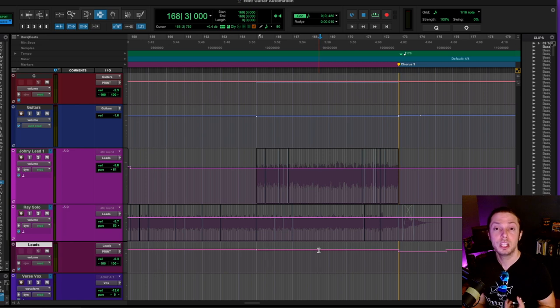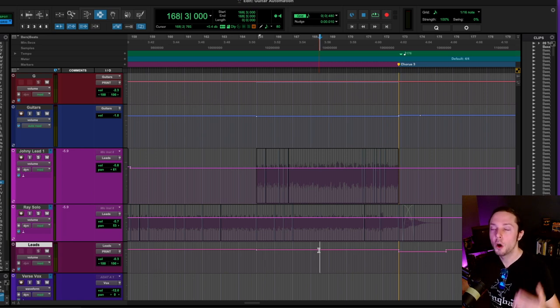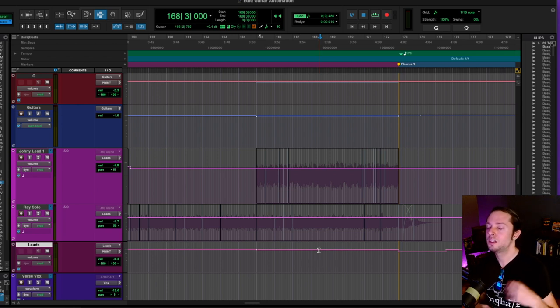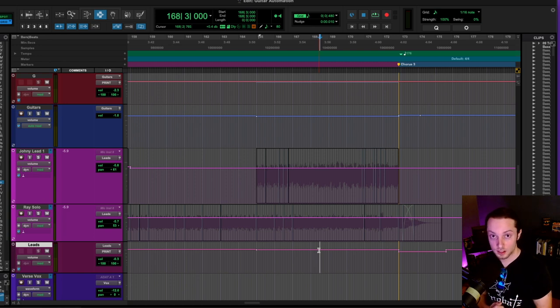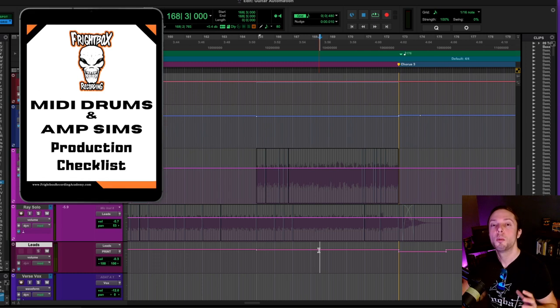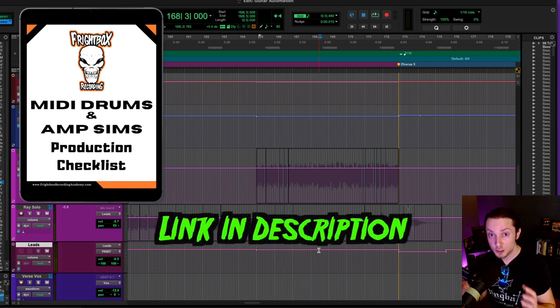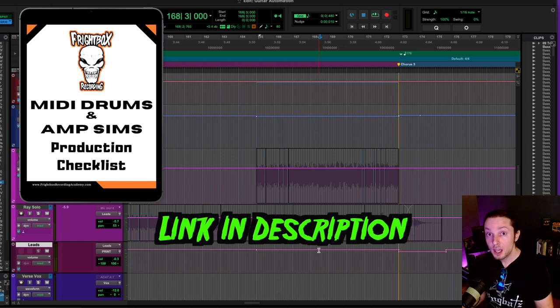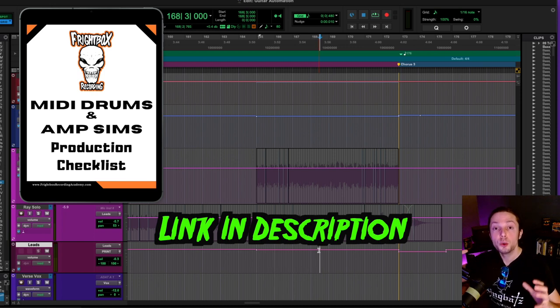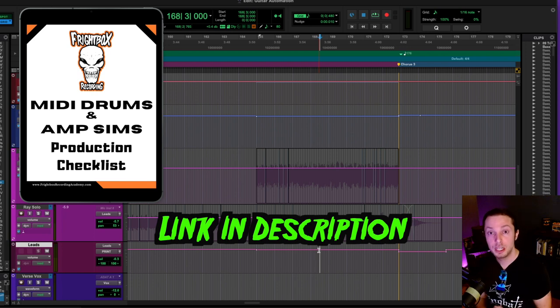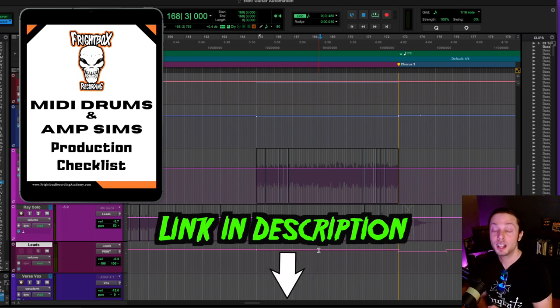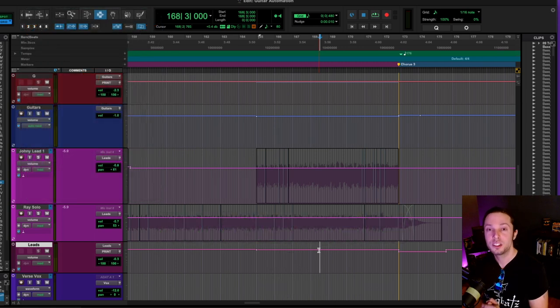The issue is that so many people make the same mistakes over and over again with these tools and they end up spending tons of money on the latest and greatest software only to produce the same lackluster results. Because of this, I've put together a MIDI drums and amp sims production checklist in a PDF guide. I highlight these mistakes so you could avoid making them and start producing better results in your studio with the tools you're currently using. The MIDI drums and amp sims production checklist is absolutely free right now and you can have direct access by clicking the link below in this video's description.